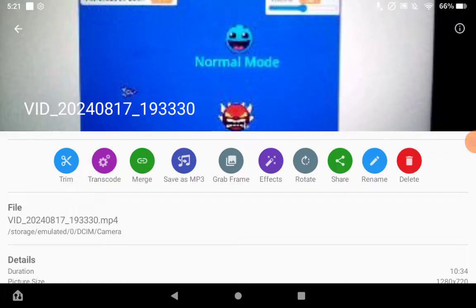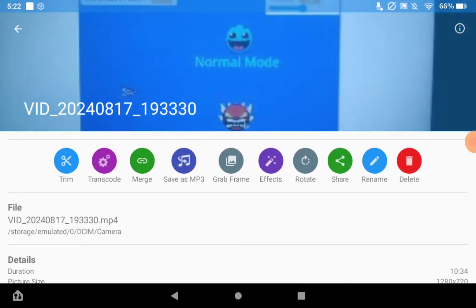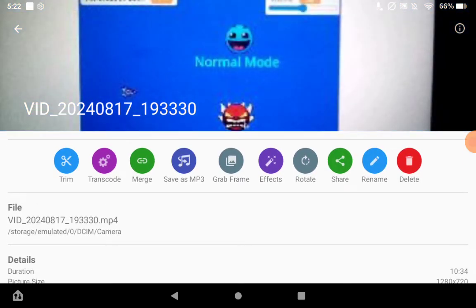If you go down you can see details: duration, picture size, file size, rotation, frame rate, video codec, audio codec — you have all of that. And then you can do all of that.